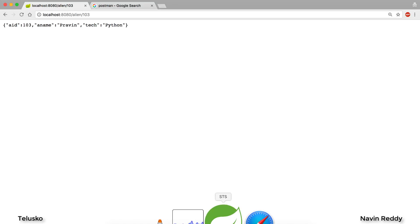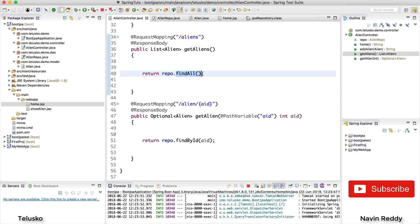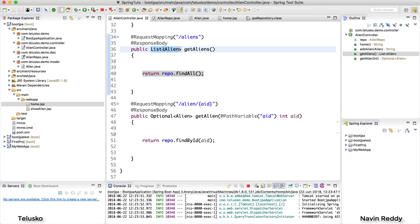So how exactly that works that we'll see in the upcoming videos. But before that just to go for a quick recap, whenever you say find all it simply fetches the list from the database and it returns you to the client. But hold on, there is one question: when you say it returns a list, who is responsible to convert that into JSON?